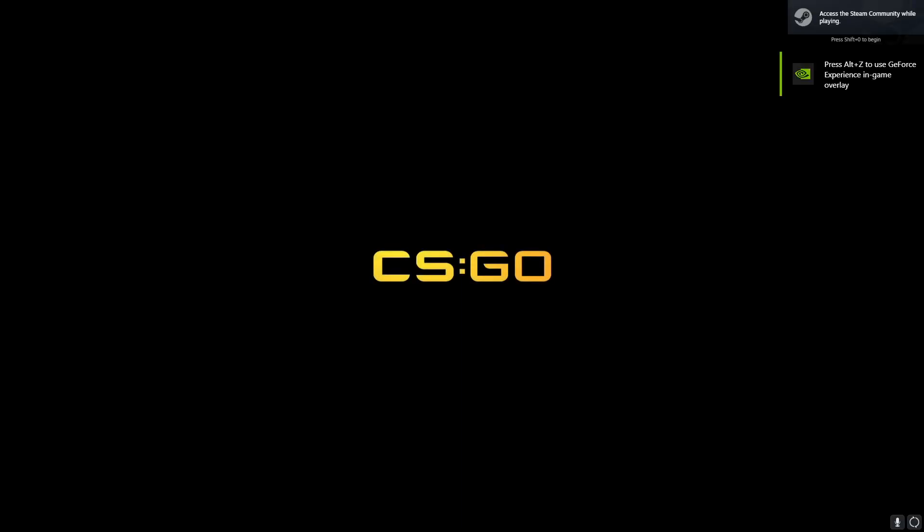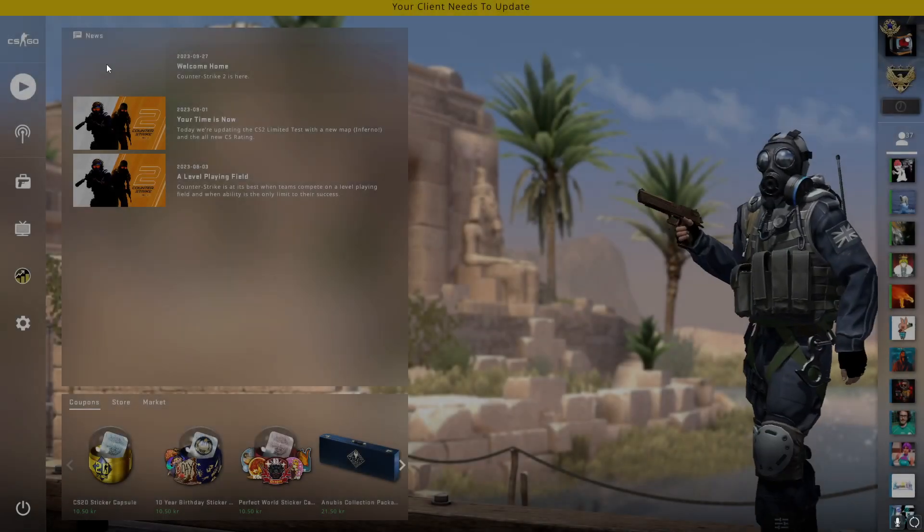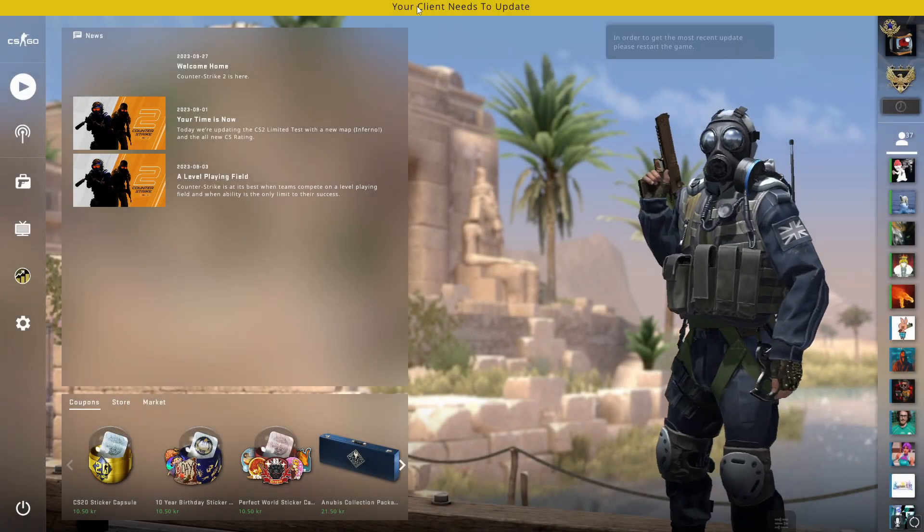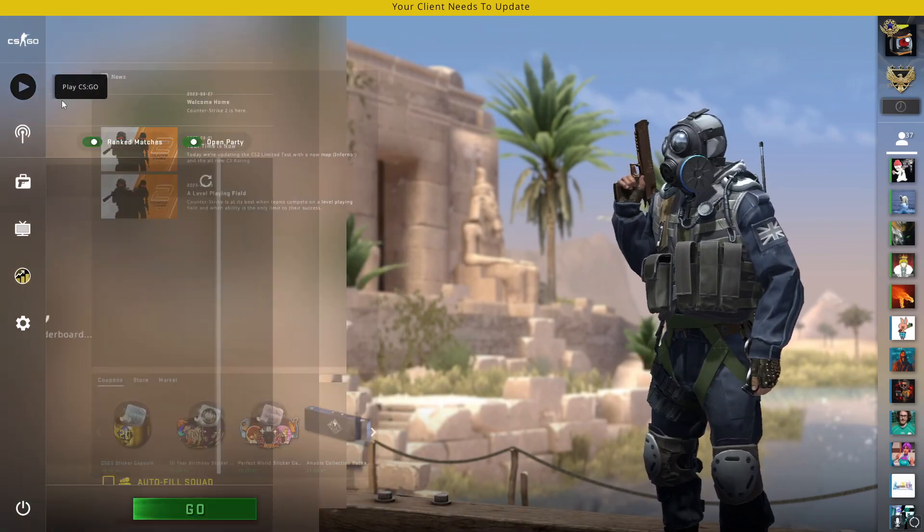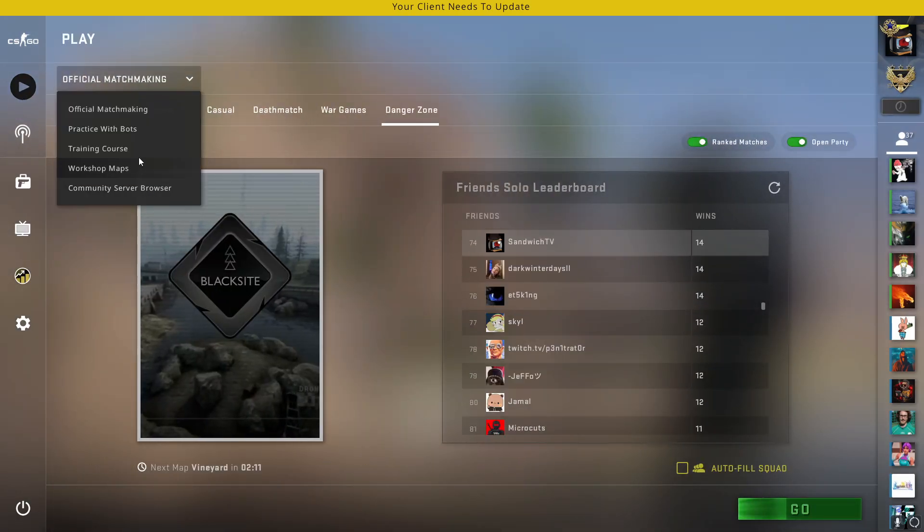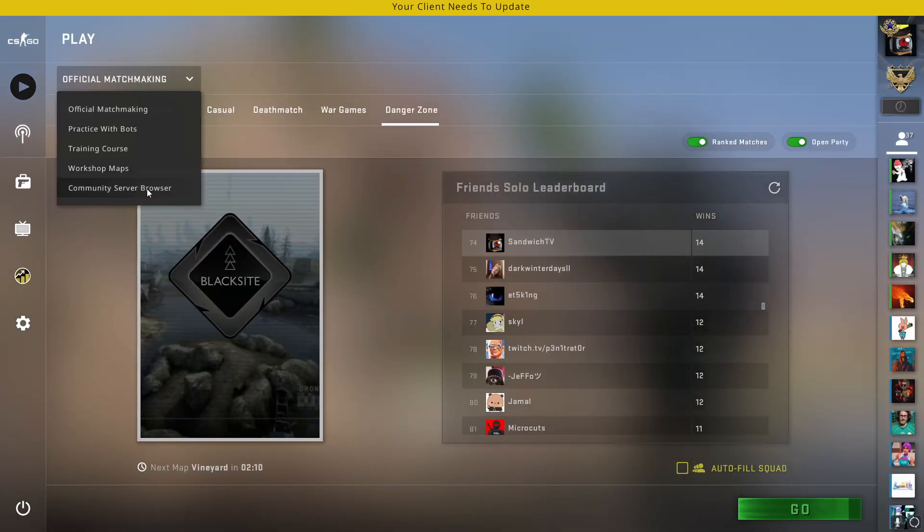Maybe it's still possible. CSGO. There we go. Let's see if I can get into a demo. Not a demo. Well, demos. I'm sure I can. I'm not that interested in demos. But yeah. You will get your client needs to update, but you can go to Community Server Browser.